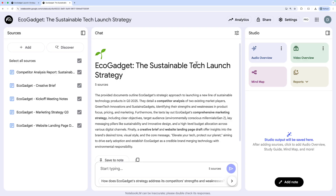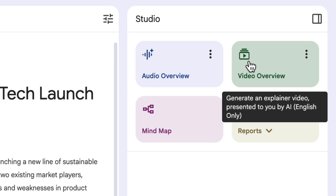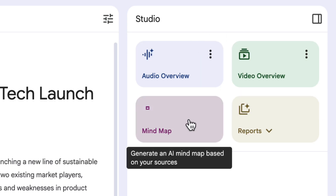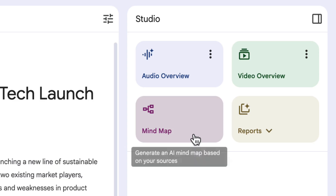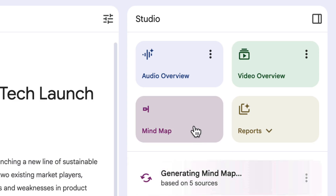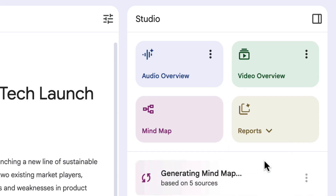I've got a notebook here that's all about a work project, and the first thing you'll notice is the new studio look and feel on the right-hand side. We've got these nice new tiles to create audio overviews, video overviews, mind maps, and reports. If you want to create a mind map, you just click and it gets created, or if you want to create a report like a briefing doc, just mouse over and choose briefing doc.